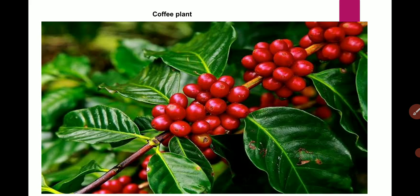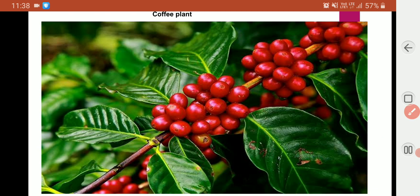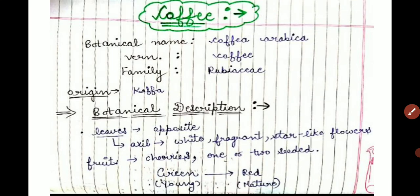Now we will study about the coffee plant. Looking at its leaves, these are oppositely arranged — two leaves are at each node. Flowers and fruits are present in the axil of leaves. The botanical name is Coffea arabica. Commonly we say 'coffee'. It belongs to the family Rubiaceae and originated in Kaffa, which is a district.